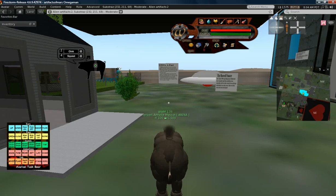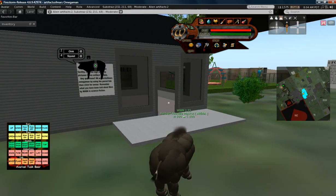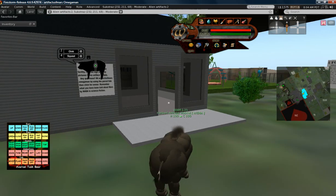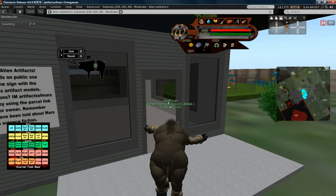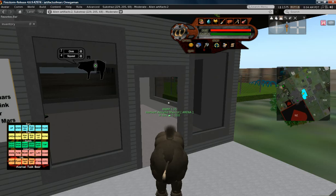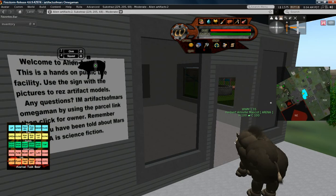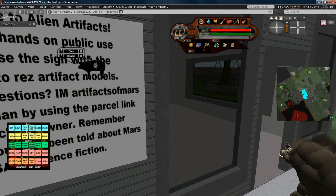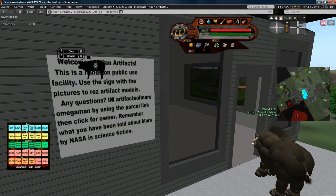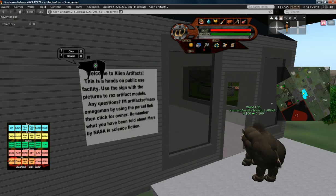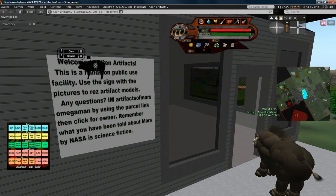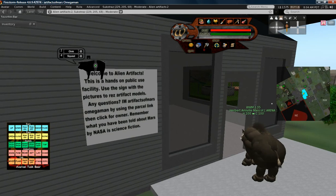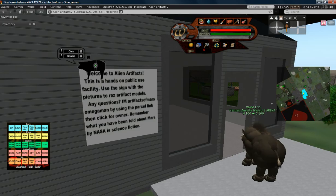This is Artifacts of Mars, and this is New Alien Artifacts Walkthrough. I'm in my boar avatar, and I use that for Western roleplay. I don't feel like changing out of it.